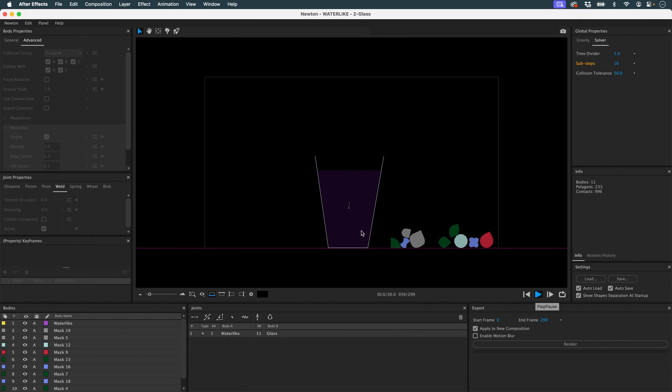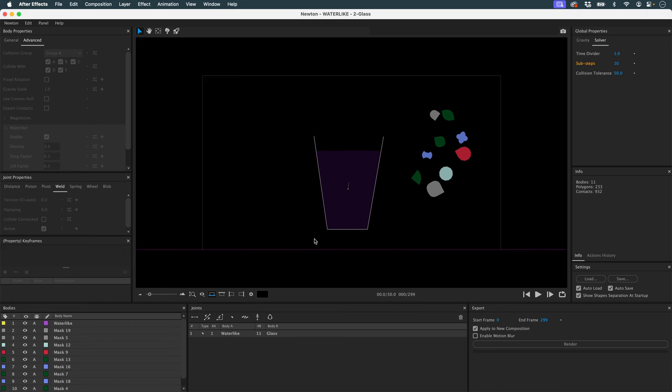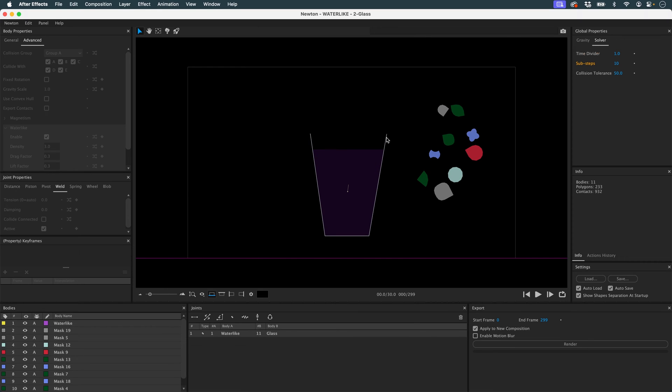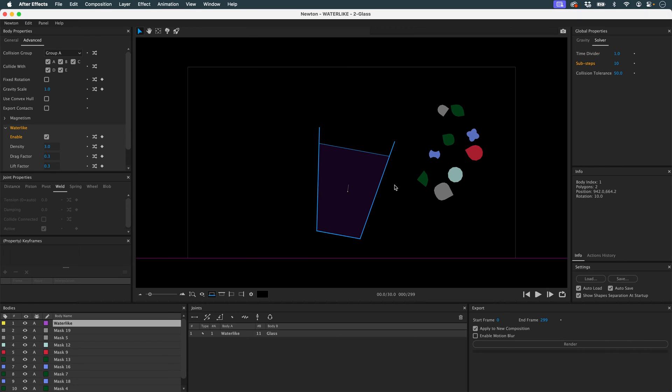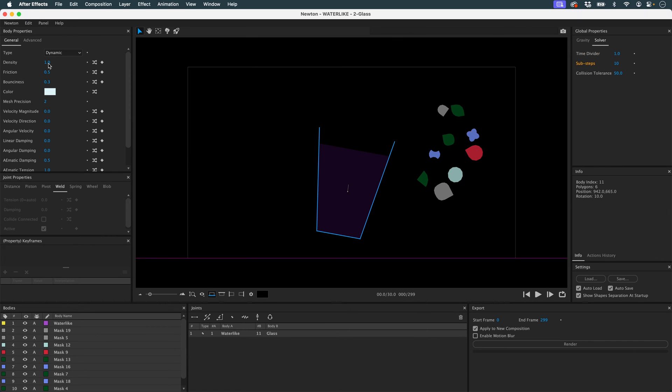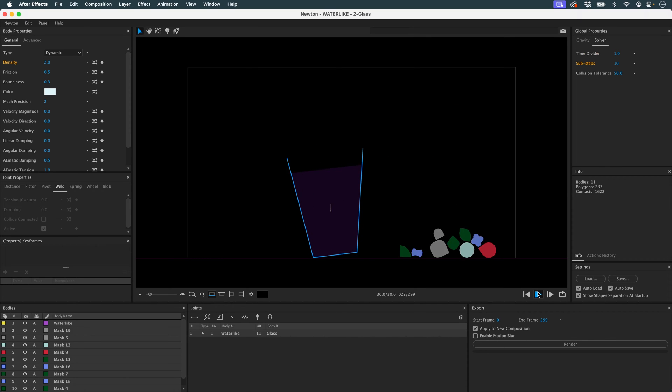What's the result? I'm going to give my object a bit of rotation to start with. I'll also increase the density of my glass. And then I'll do another preview.